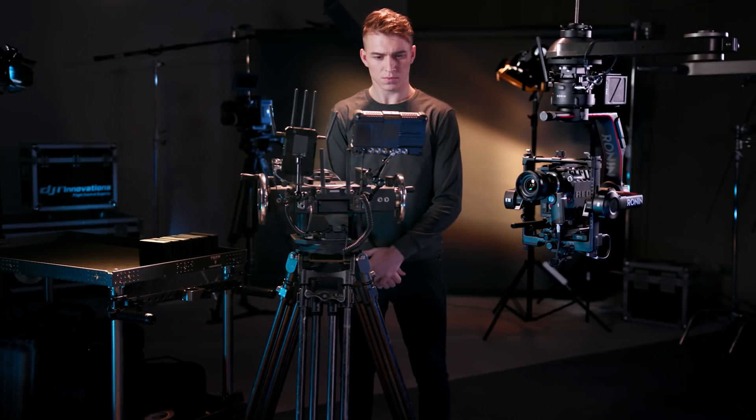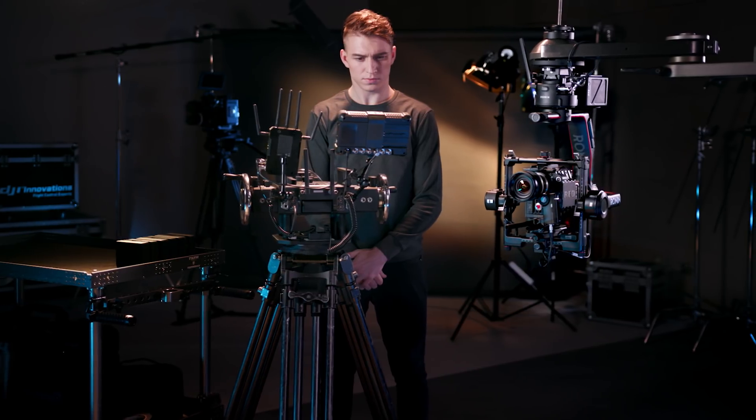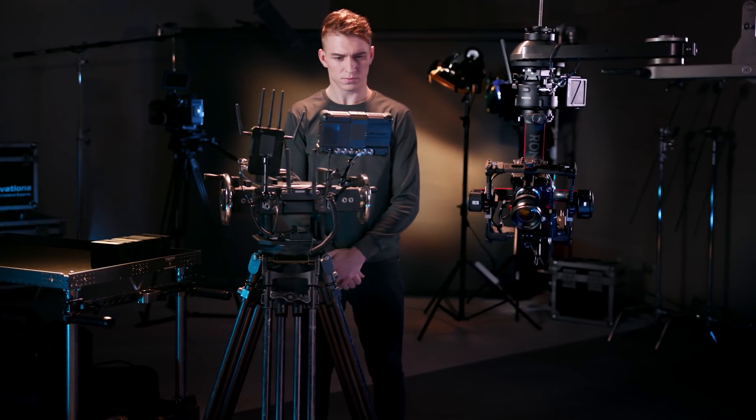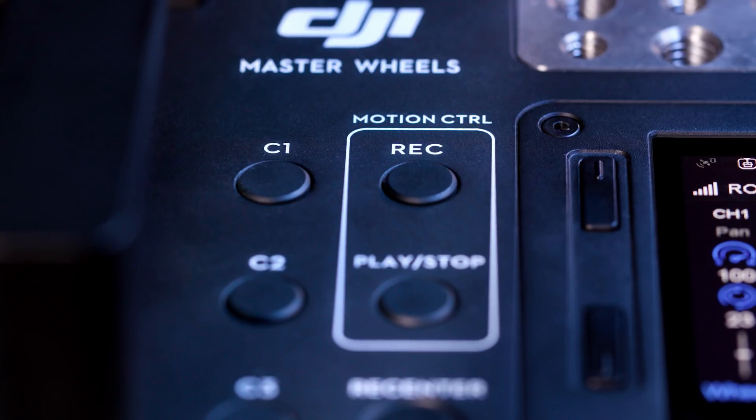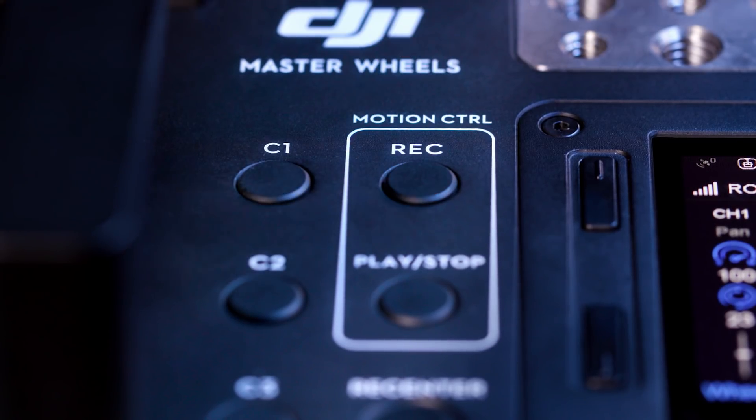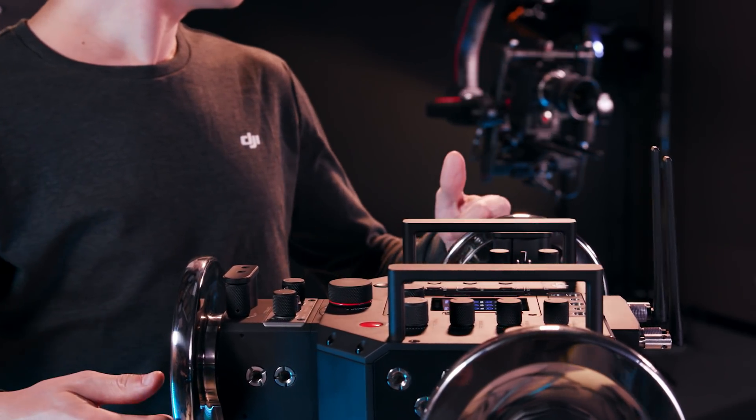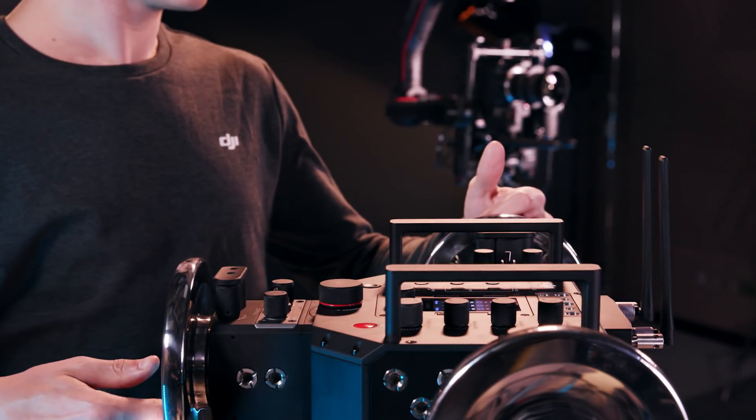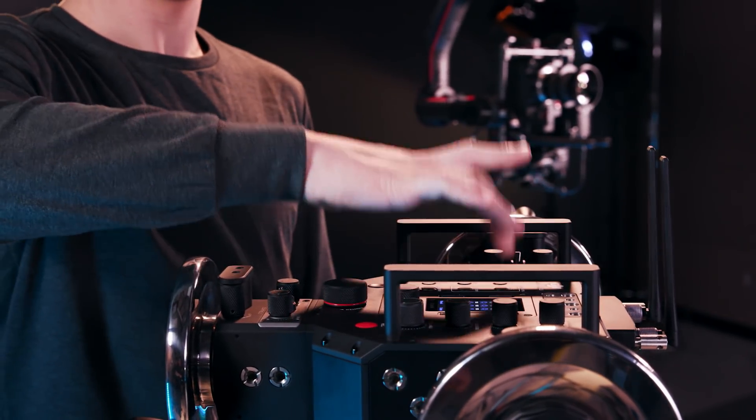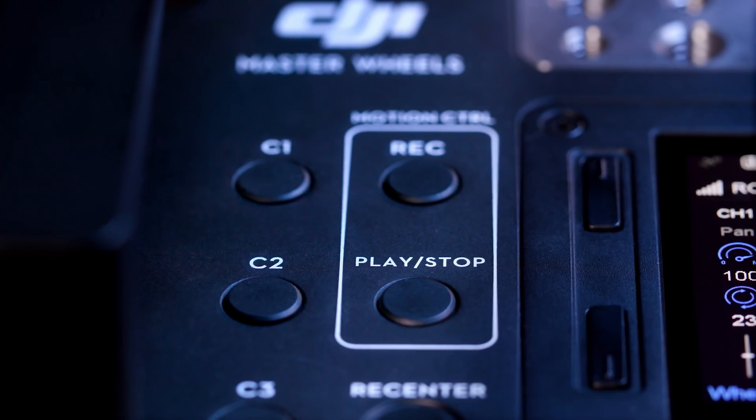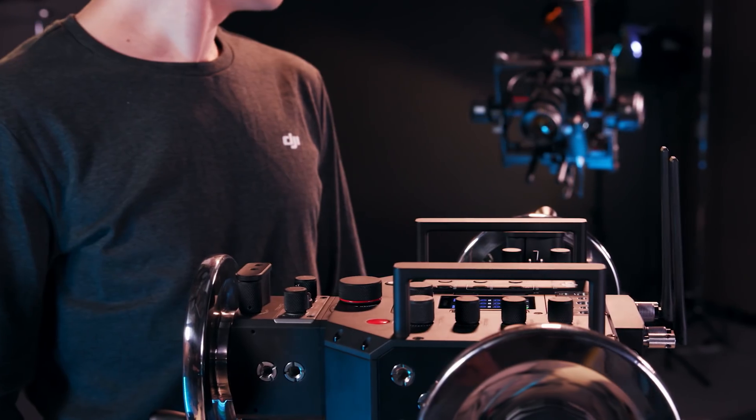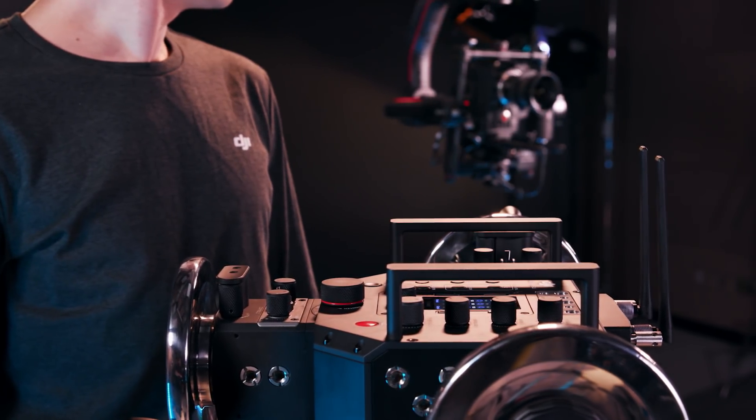In addition to real-time control, the master wheels can record specific moves and repeat them on command. To record a move, first press the record button, then perform the desired movement. After the move is complete, press the record button again to stop recording. Pressing the play stop button will now repeat the camera move perfectly.